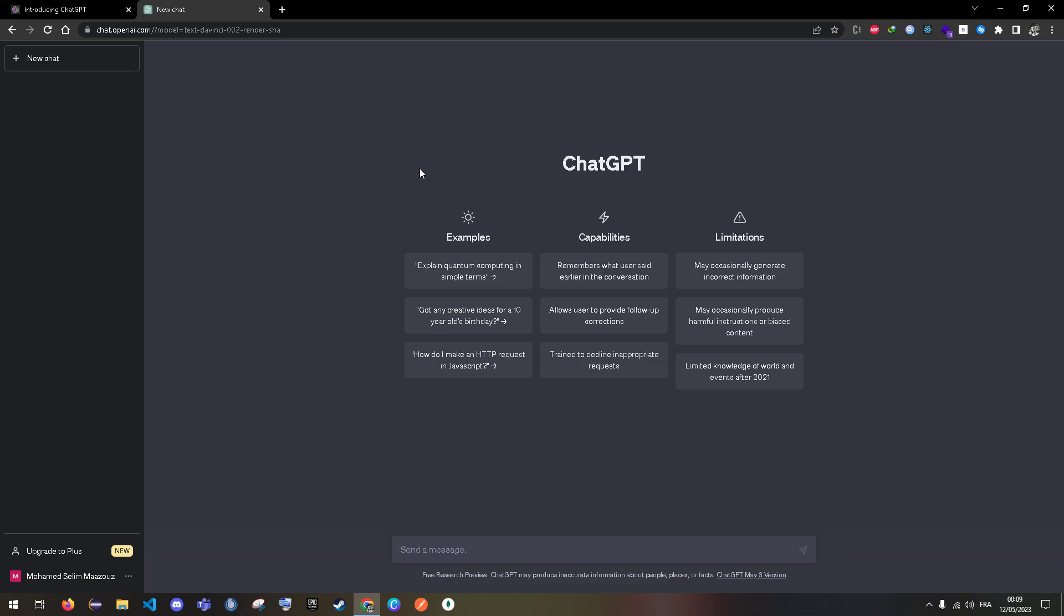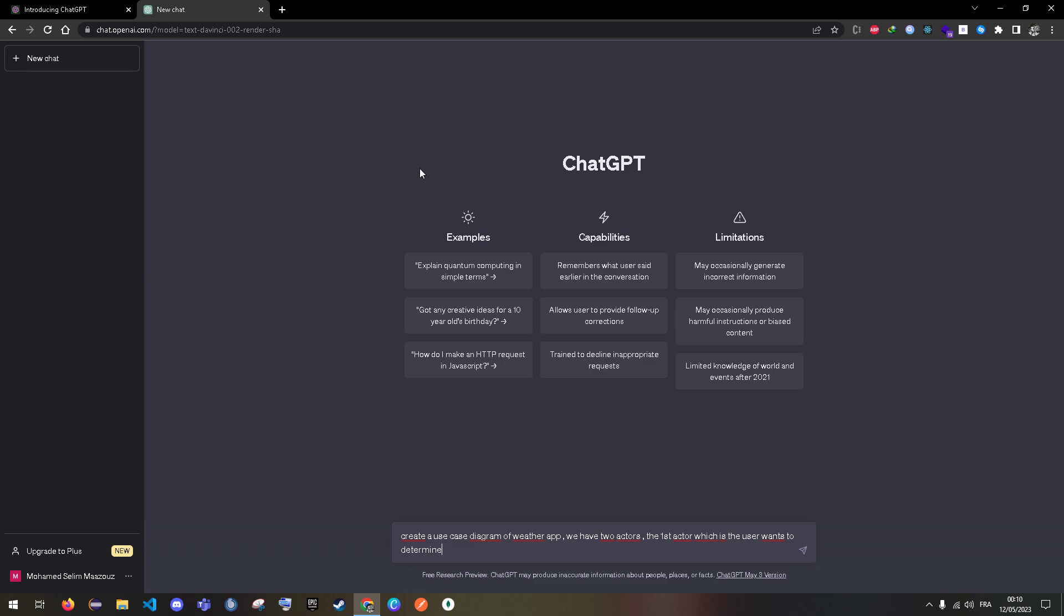So I'm going to type 'create a use case diagram of a weather app.' We're going to determine two actors. The first actor is the user who wants to check the weather, and the developer, which is the second actor, wants to create the app.